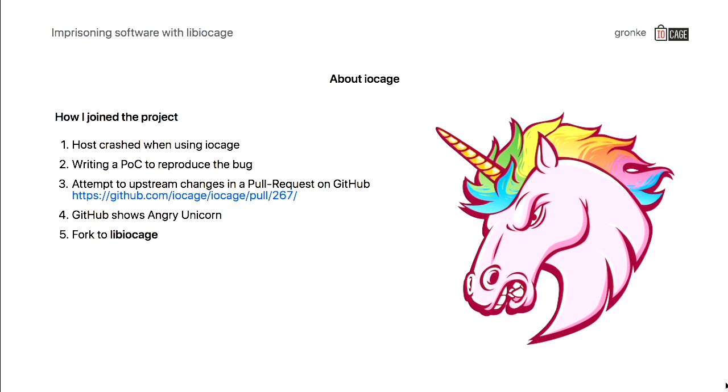It basically started with some modifications that were optimizations of that code. There was a sudden problem because the size of this pull request that I opened up went up to 10,000 lines of code changed, and GitHub didn't like it. So I saw that angry unicorn all the time. That was the point where we decided to fork the library that I was started working on and make it a separate project that we later on are merging with a command line tool. That's basically my way into the project and how it started.